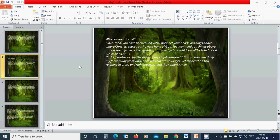Christ, I praise you for the death of my sinful nature with you on the cross. Shift my focus away from who I once was, but I am no longer. Set my heart on you, reigning in grace and righteous with the Father. Amen.